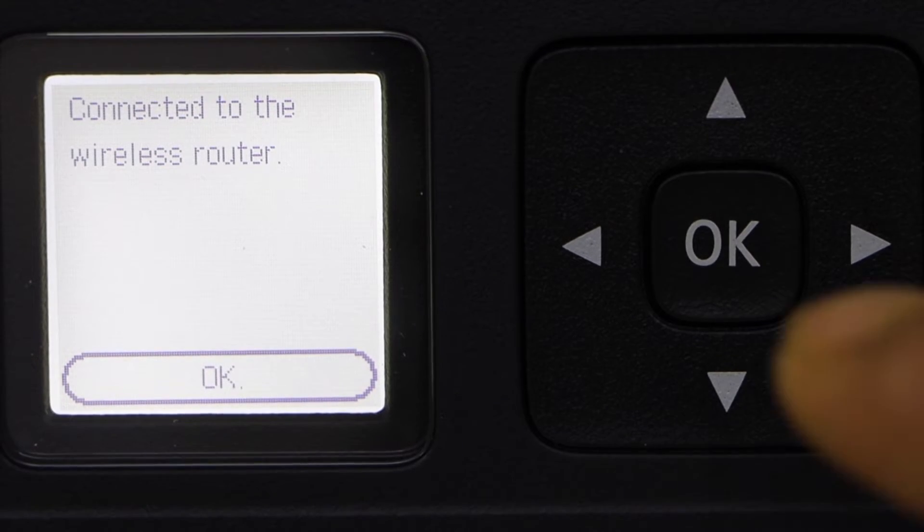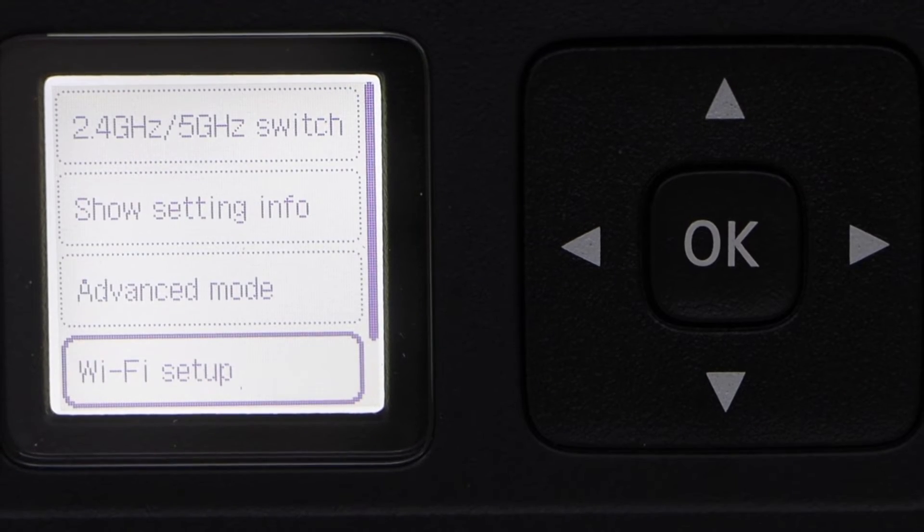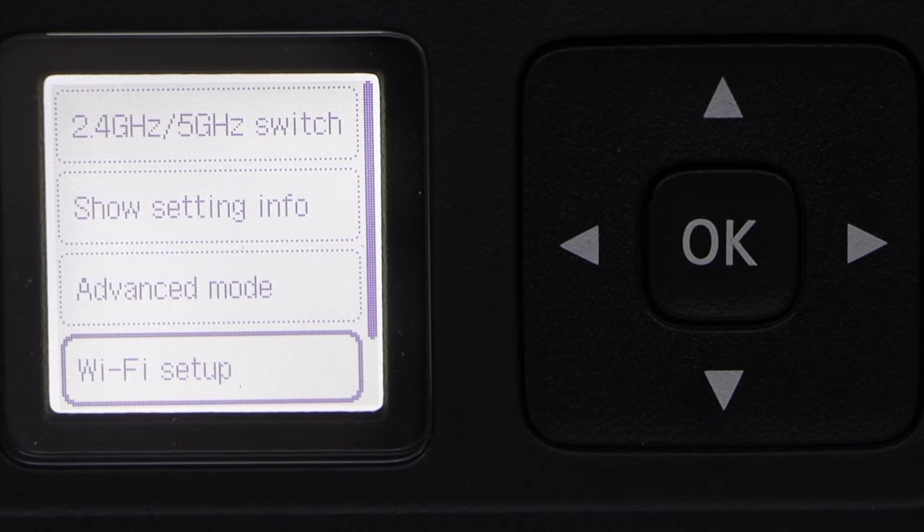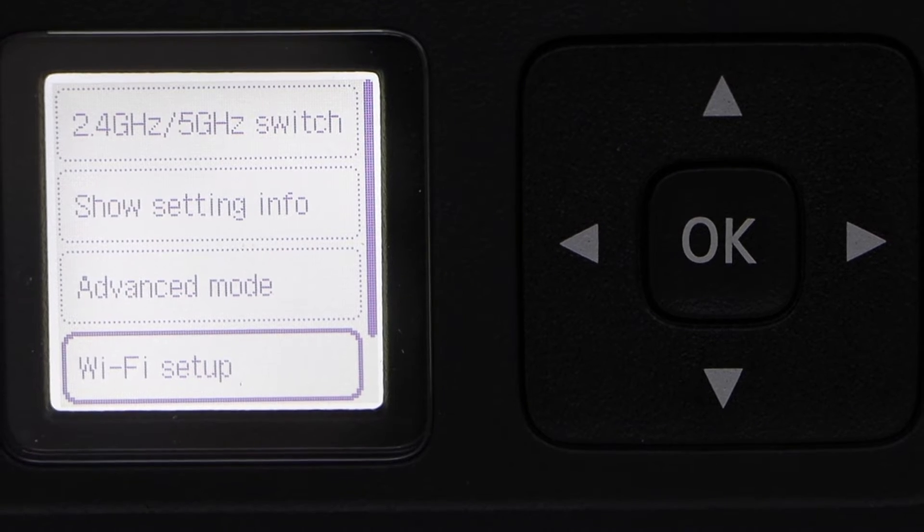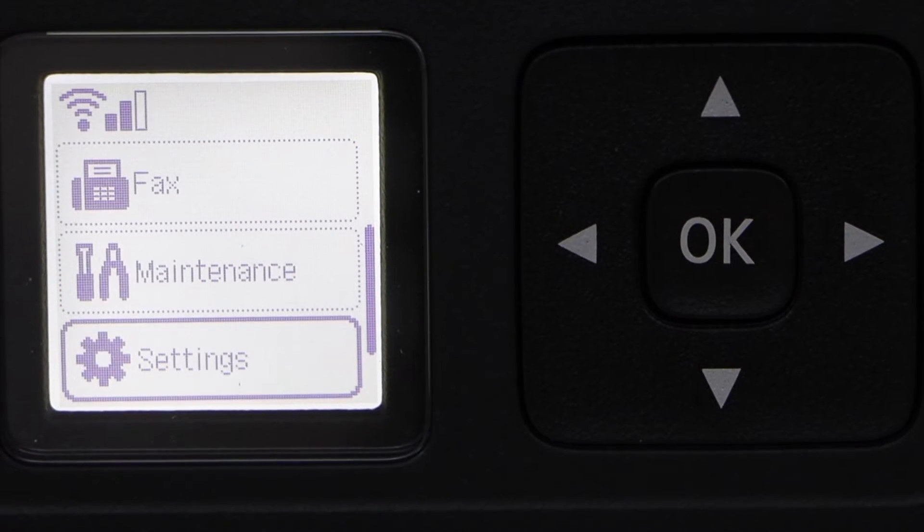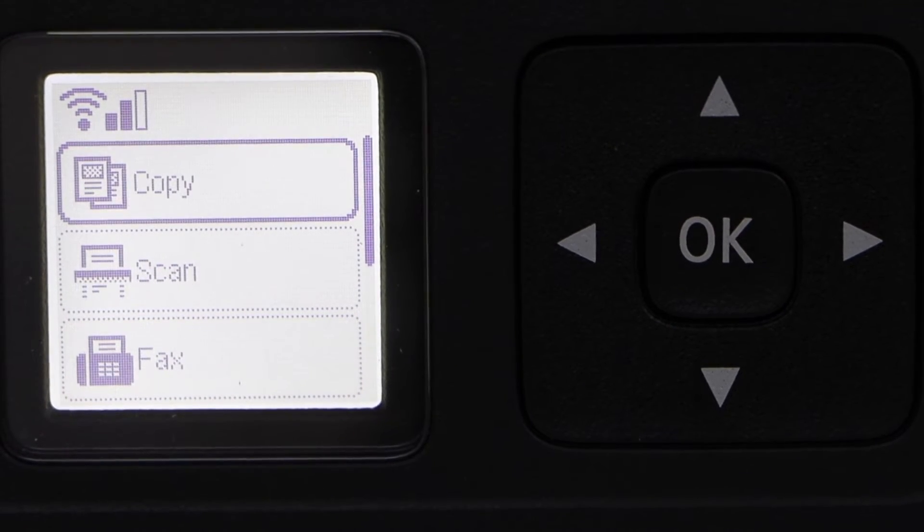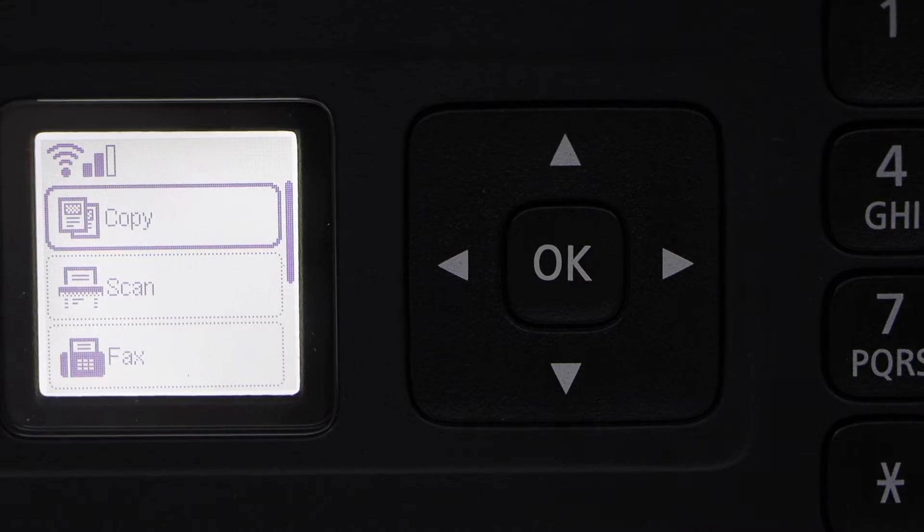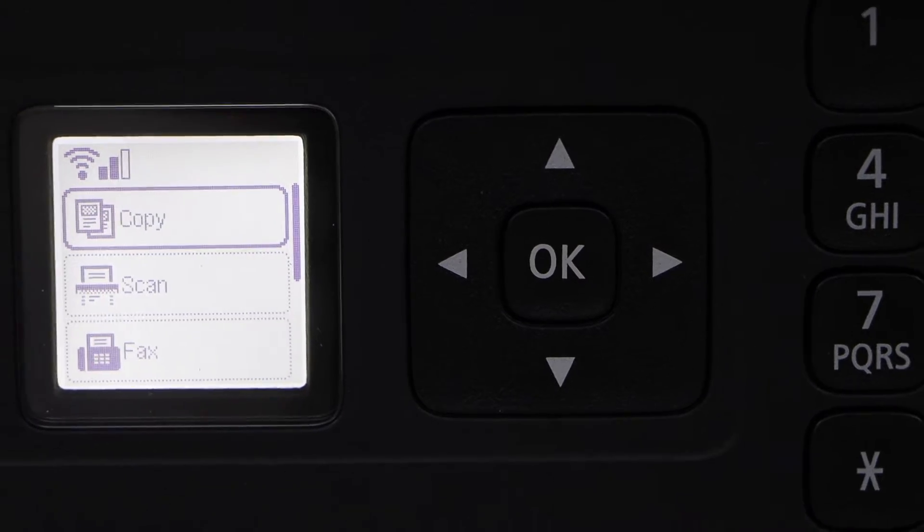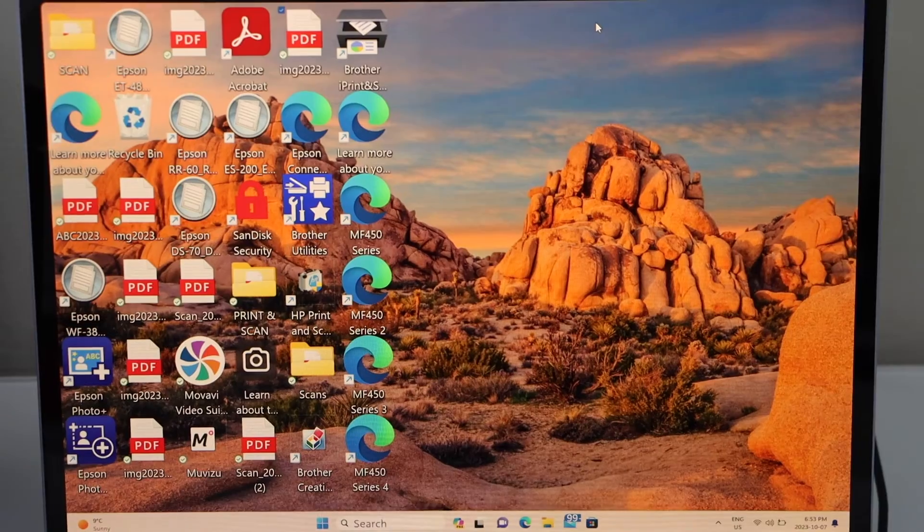Printer is connected to the wireless router. Press OK, click on the Home button. Your printer is available on your wireless network. Go to your laptop screen.